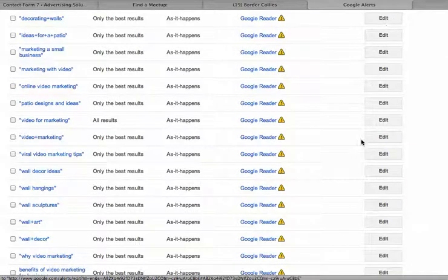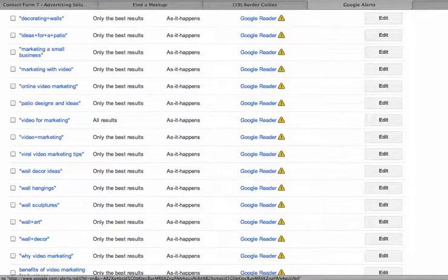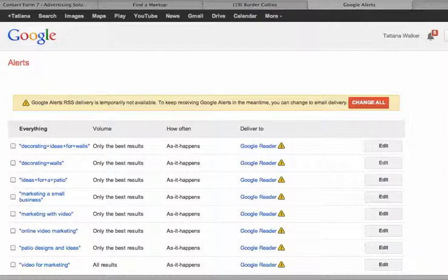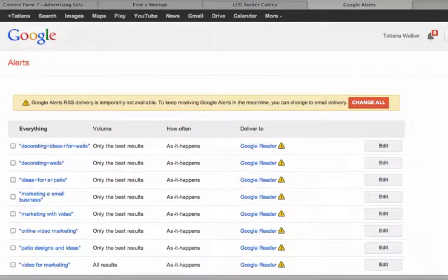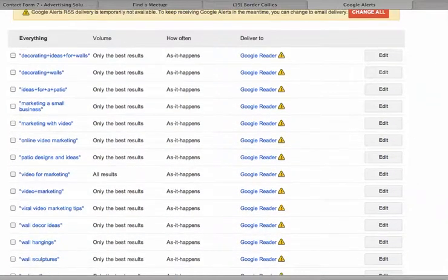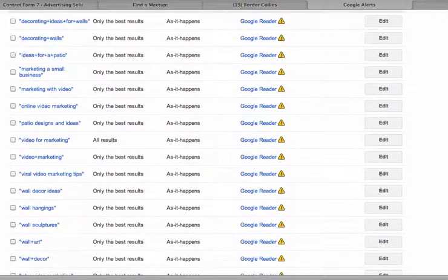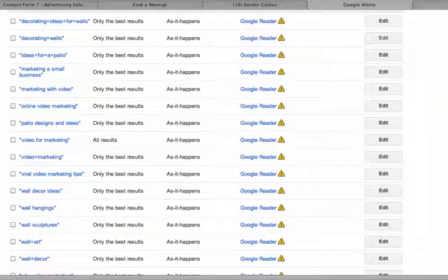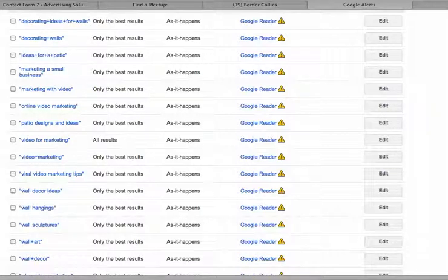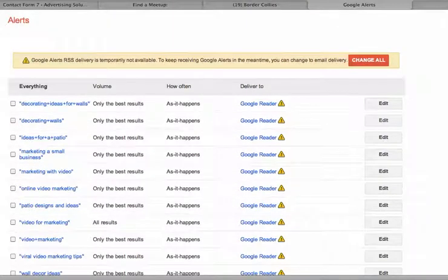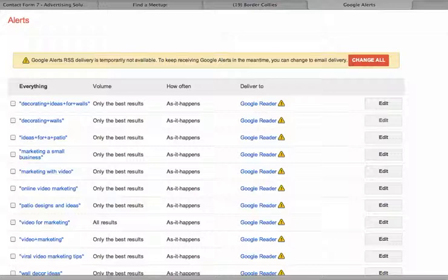That's how you can simply create Google Alerts and what it would help you, it would notify you on a regular basis what is happening around on that research, on that particular researchable matter.